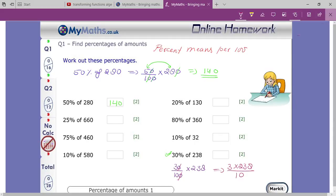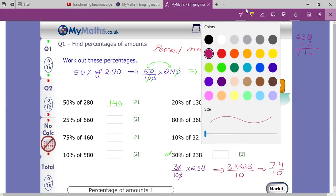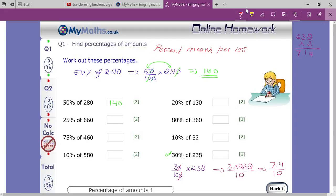238 multiplied by 3: 3 eights are 24, carry 2; 3 nines are 27 plus 2 is 29, carry 2; 3 twos are 6 plus 2 is 8 — wait, that gives 714. So 714 divided by 10. As I explained before, if there is one zero in the denominator, the decimal moves one digit from the right. So your answer is 71.4.